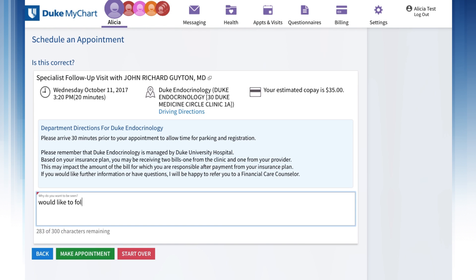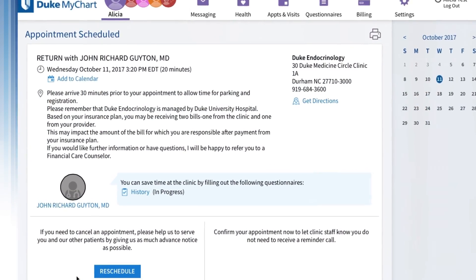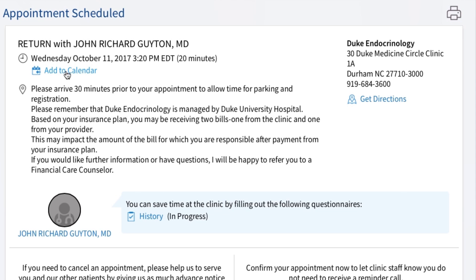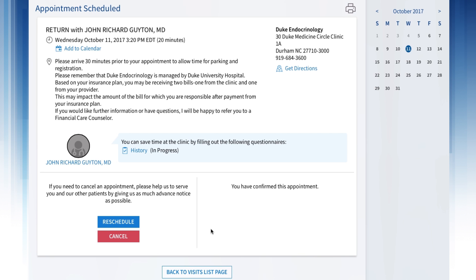Provide information on why you want to be seen in the text box below, then click the Make Appointment button. An appointment scheduled page will appear, including an option to add your appointment to your computer or mobile device's calendar. You can also view directions to your appointment location by clicking on Get Directions. You can click on the Confirm Appointment button to let the clinic know you do not need a reminder phone call about your appointment.